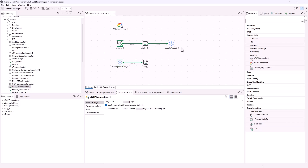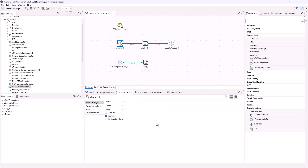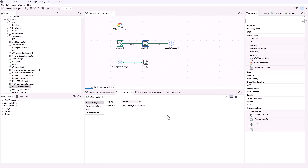In this demo route, two sub-routes are built: a message producer route and a consumer route. In the producer route, the cTimer component triggers a message exchange, the cSetBody component sets a test message in constant language as the message body, and the cGooglePubSub component reuses the connection established in cGCPConnection and sends the message to the specified topic.